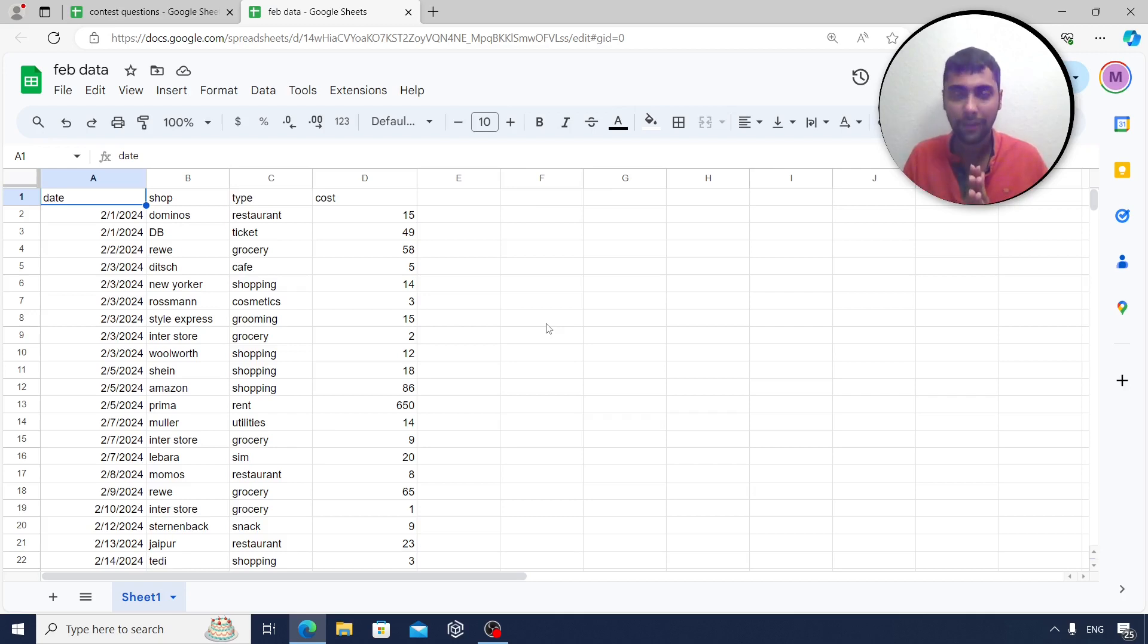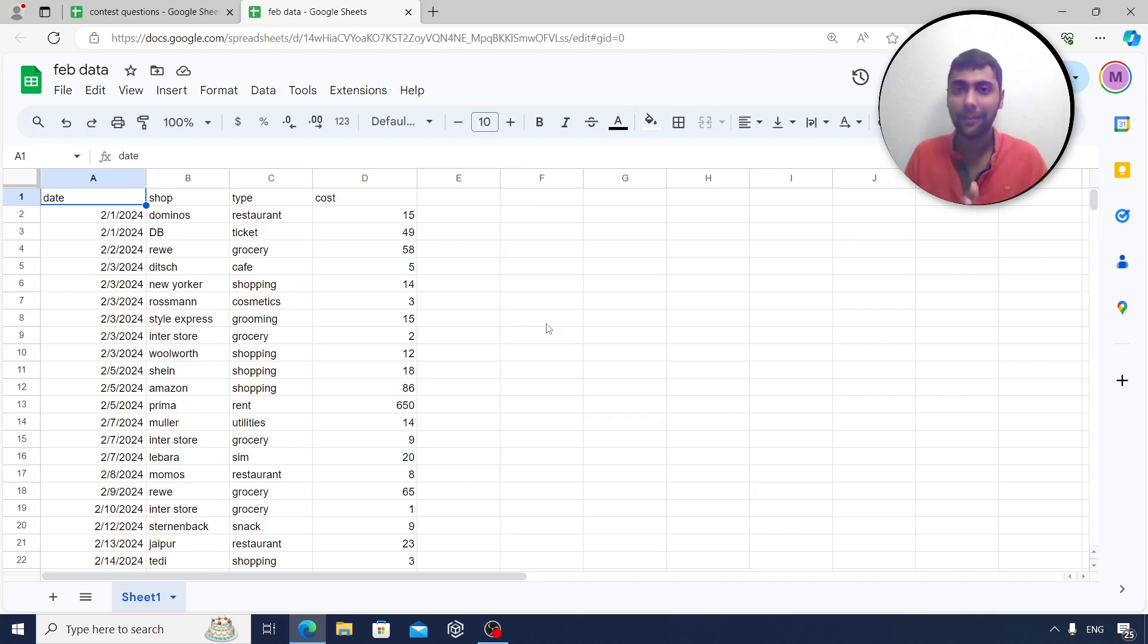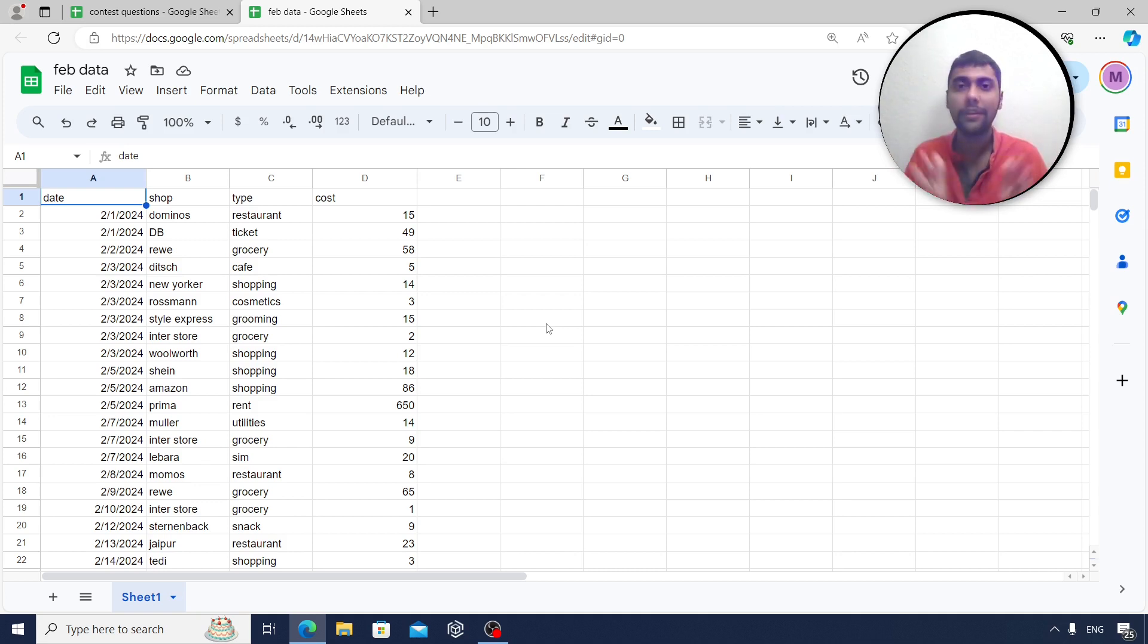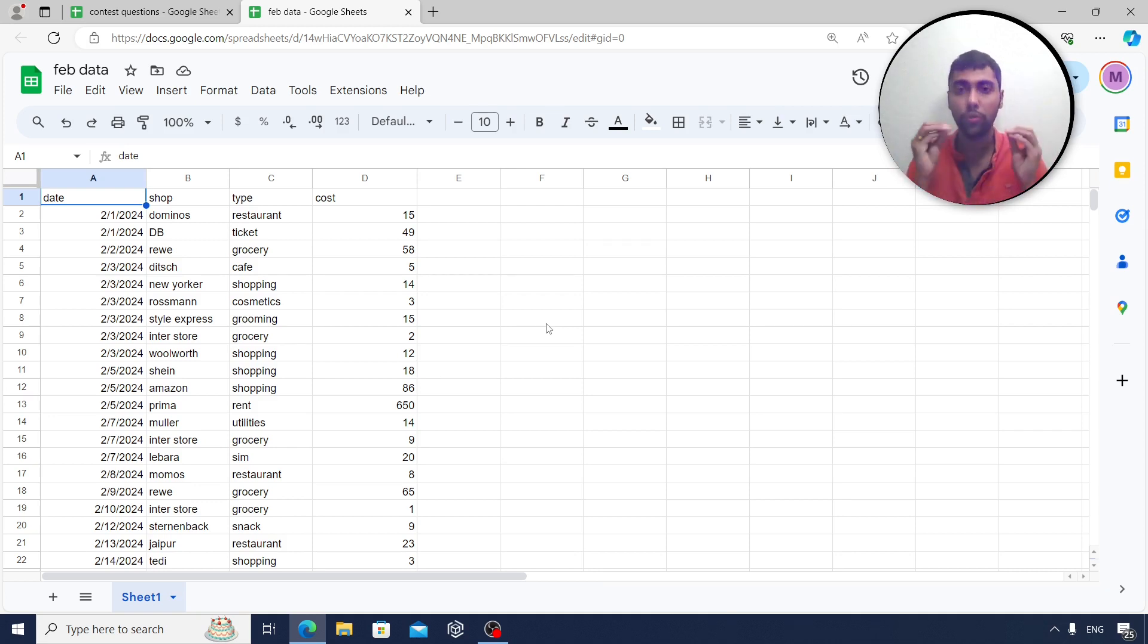Hello, guys. Welcome back to the channel and welcome to another video. I'm really excited to announce an interesting contest. This contest is also going to have prize money up to 2000 rupees.